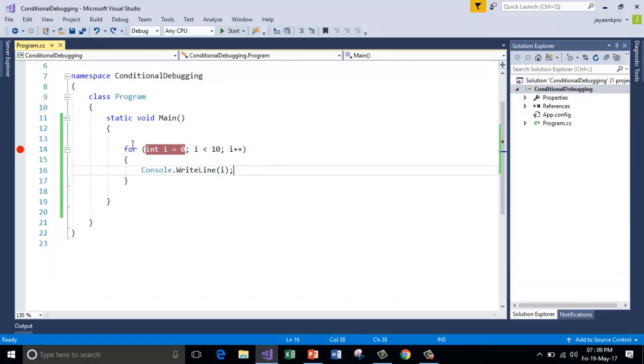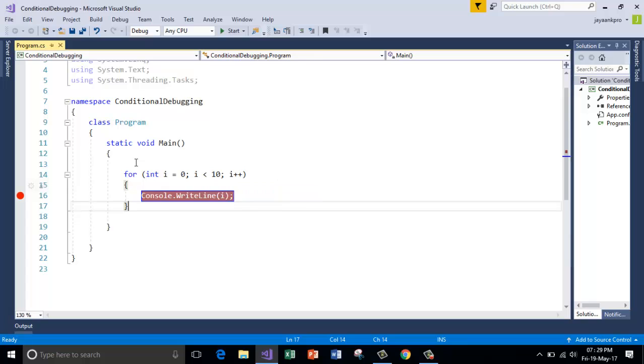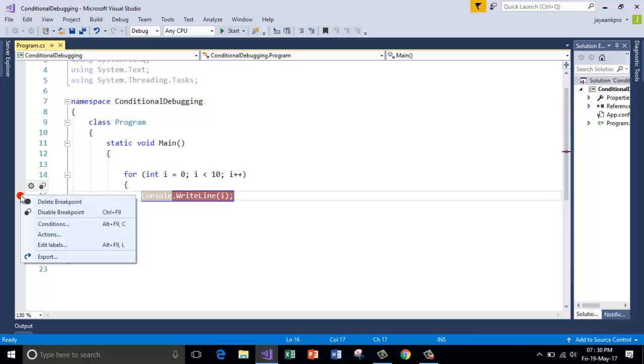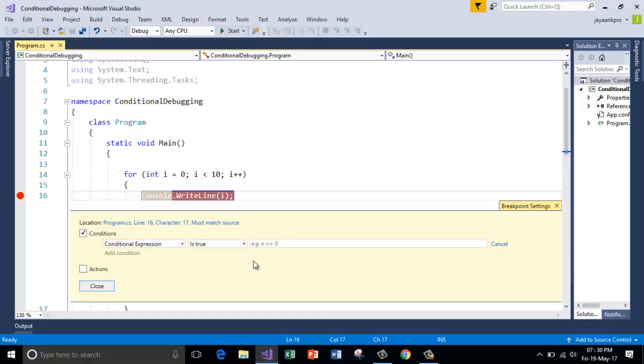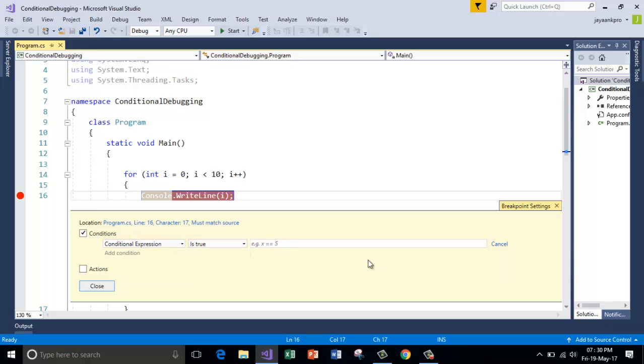So how to do that? Just put the breakpoint here after this condition because to satisfy our condition it has to initialize its value. It doesn't stop here. And right click on this red dot and go to conditions. Here in this box make sure that here you got condition expression is true. In the third box you have to type the condition like i equals to 5.